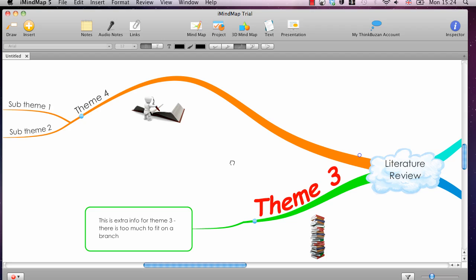So thanks for listening. If you want to get hold of a copy of iMindmap, simply go to www.literaturereviewhq.com forward slash iMindmap. Download the free version, which also comes with a free trial of the paid versions, which is really worth checking out. So thanks very much for listening.